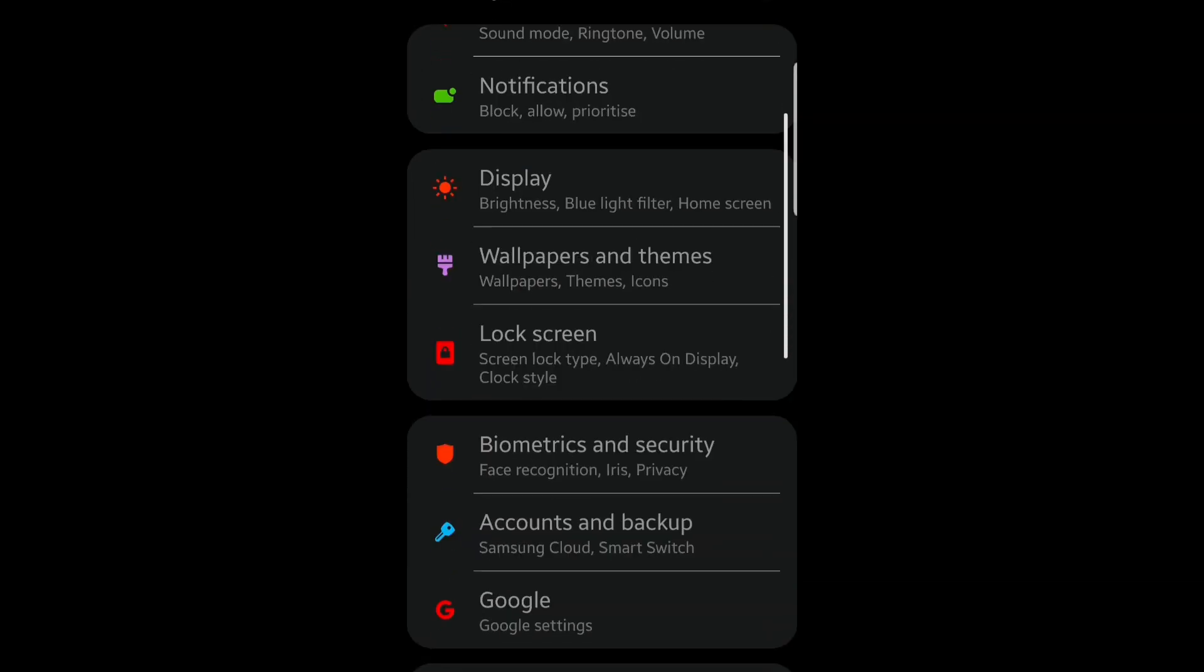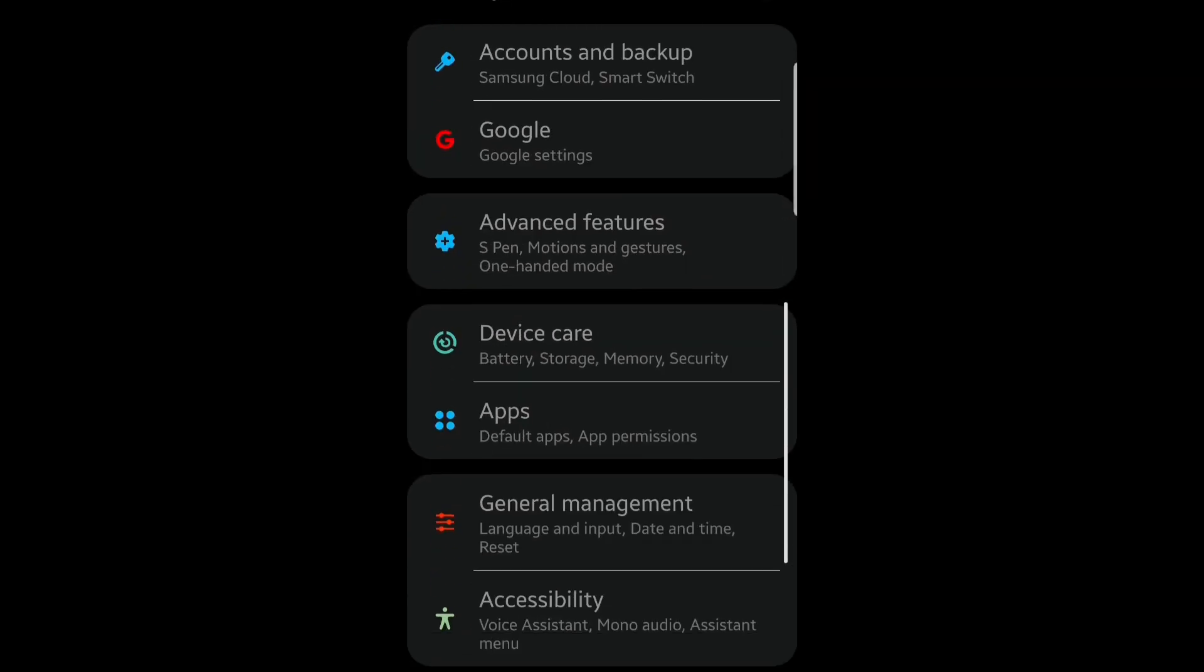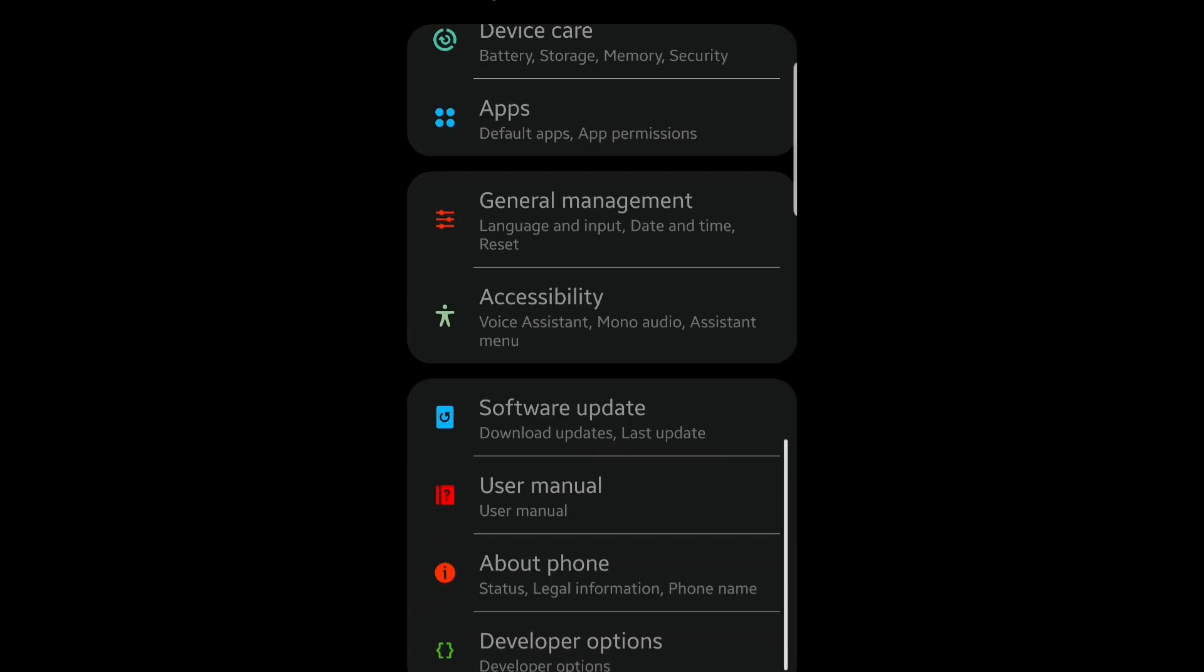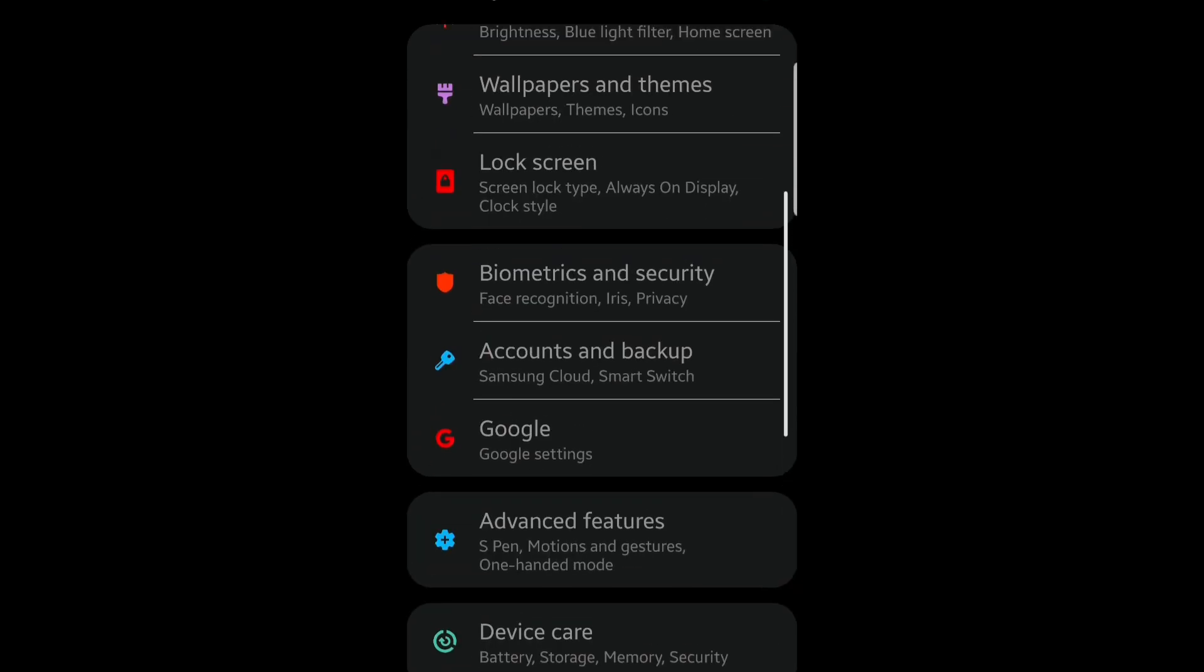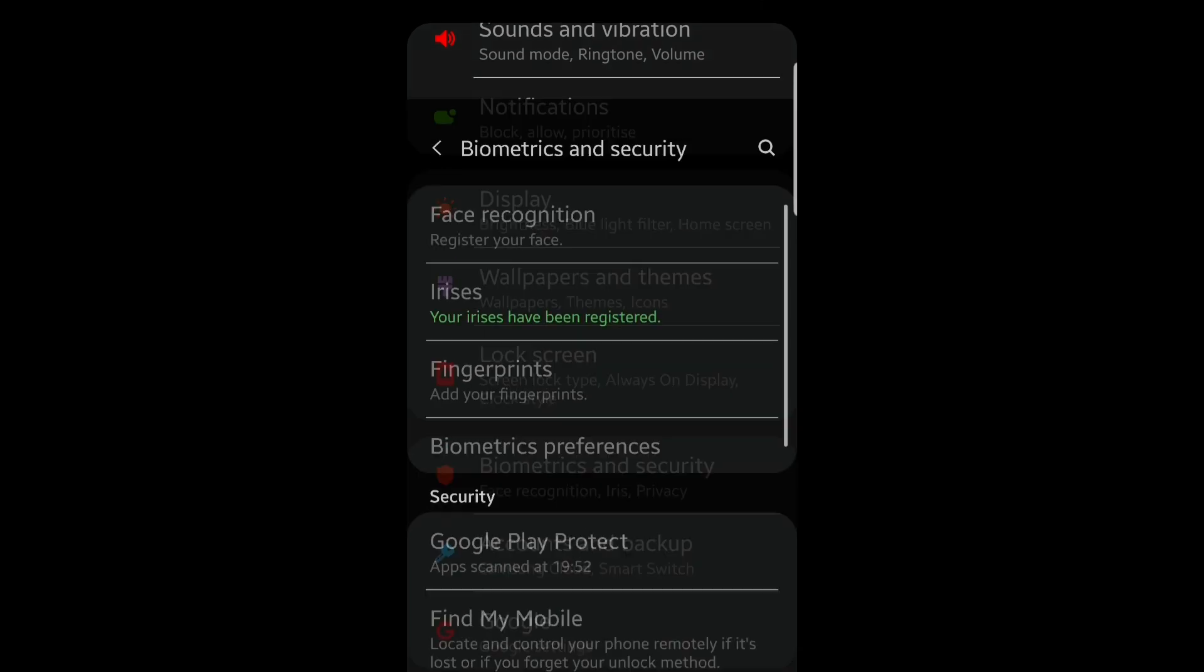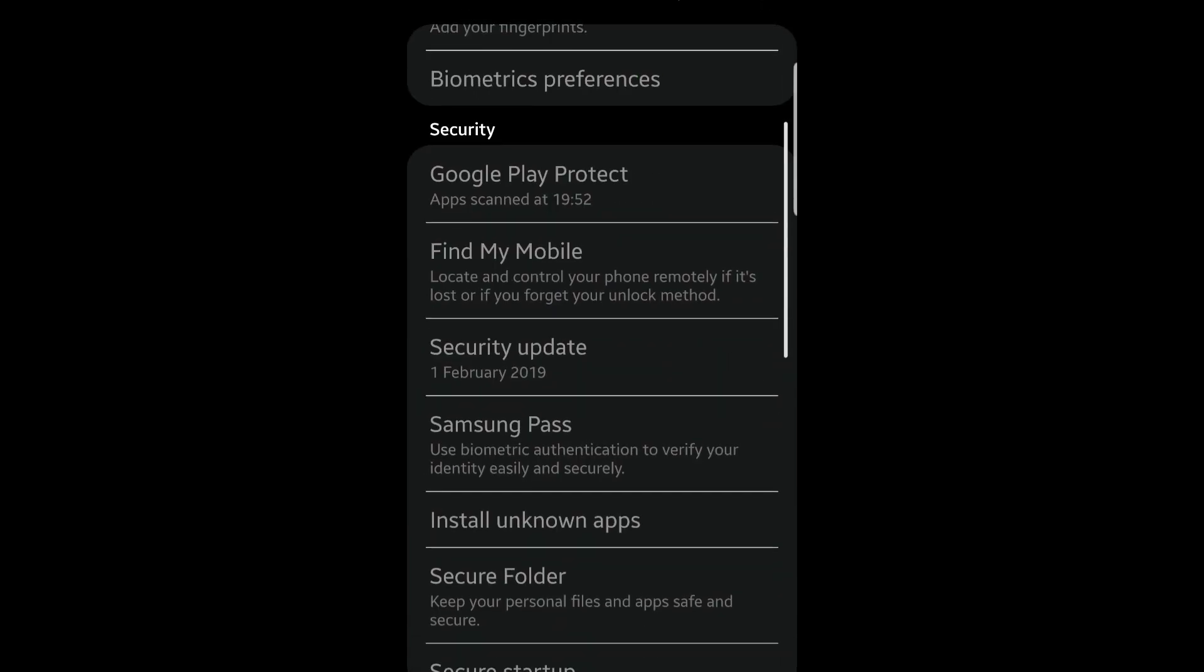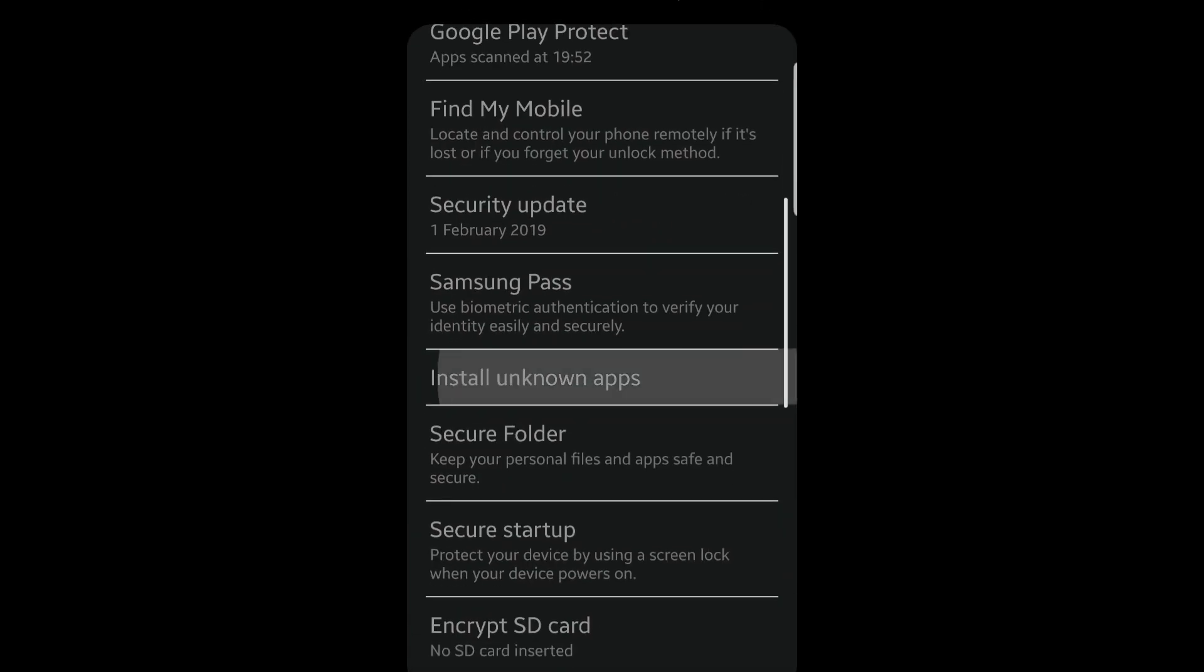First, go to your phone settings. Scroll down and look for the security option. Click on it. Next, look for the install unknown app option. Click on it.